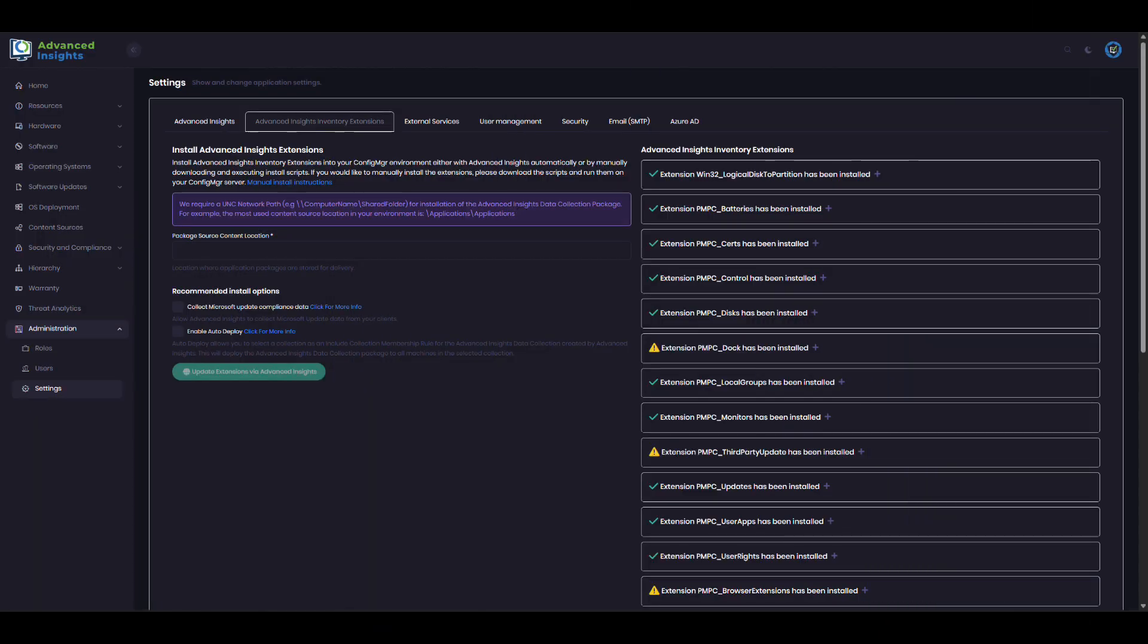A key feature of Advanced Insights are our custom inventory extensions. These help us populate the Advanced Insights interface with additional inventory properties which Configuration Manager does not natively provide.